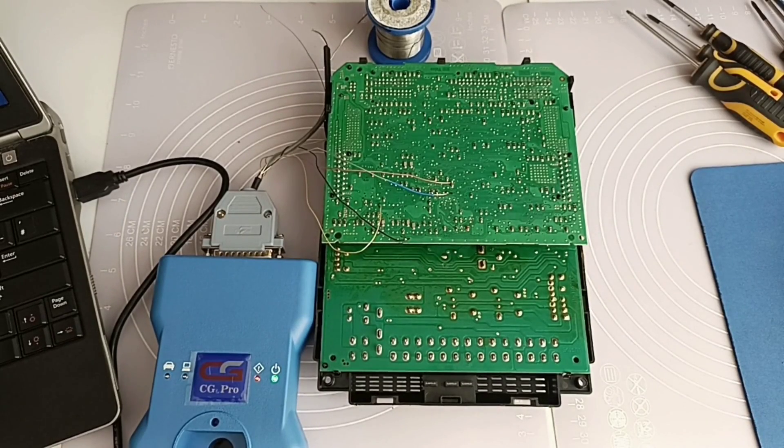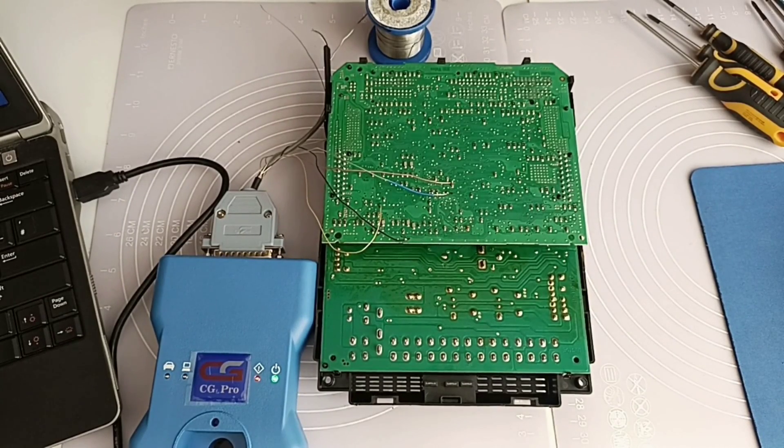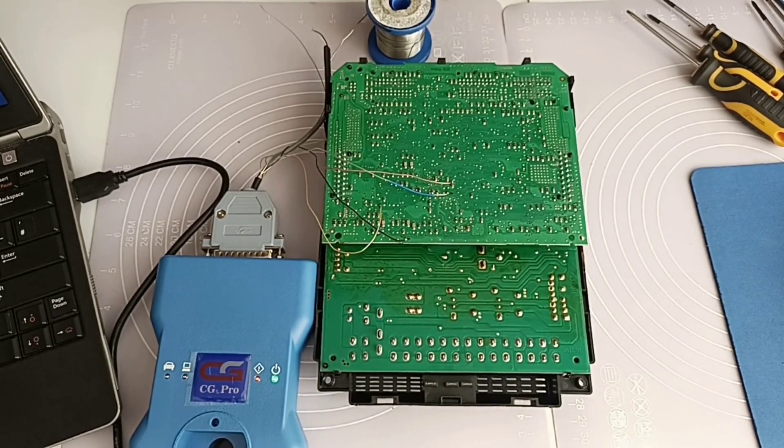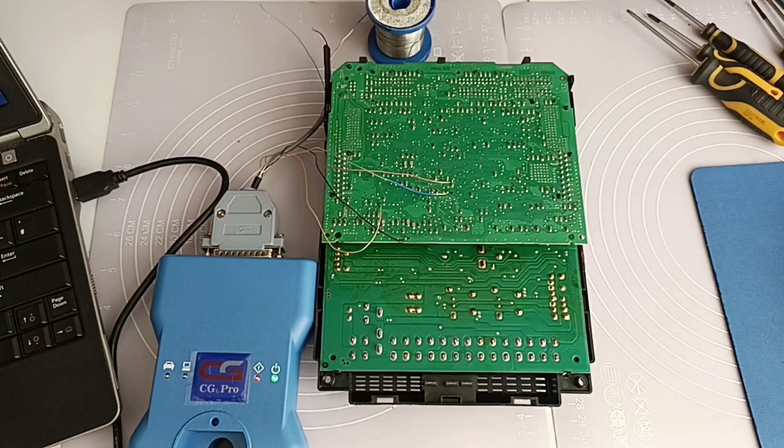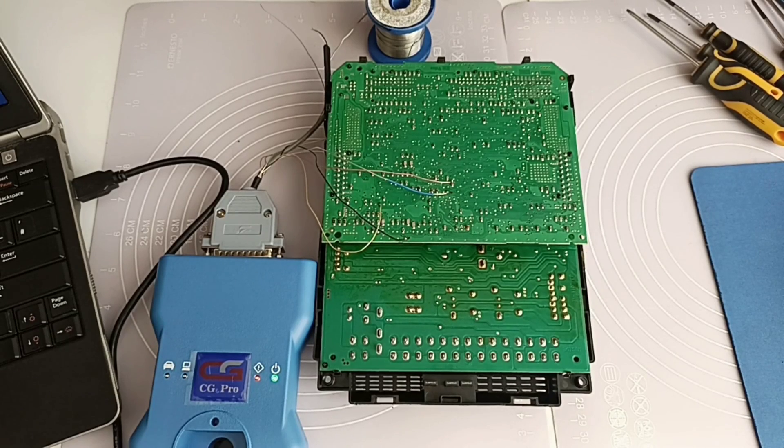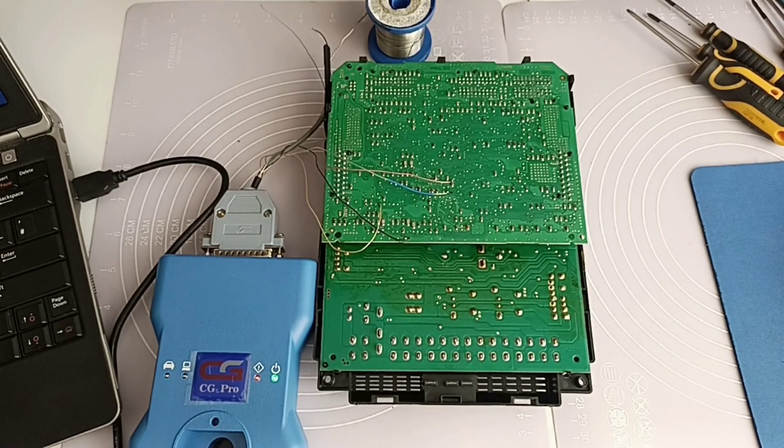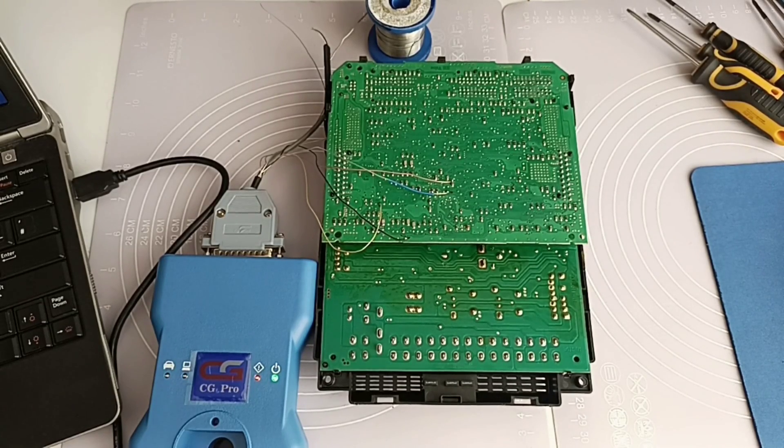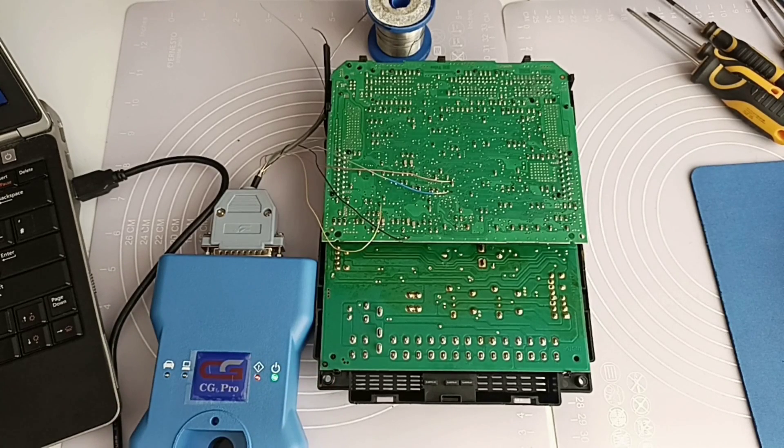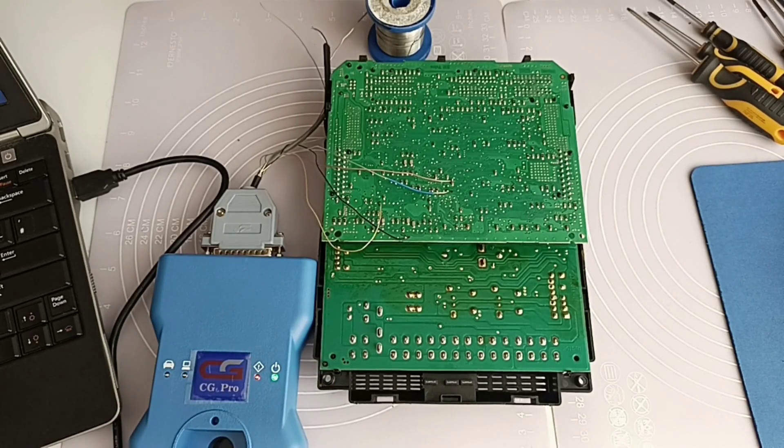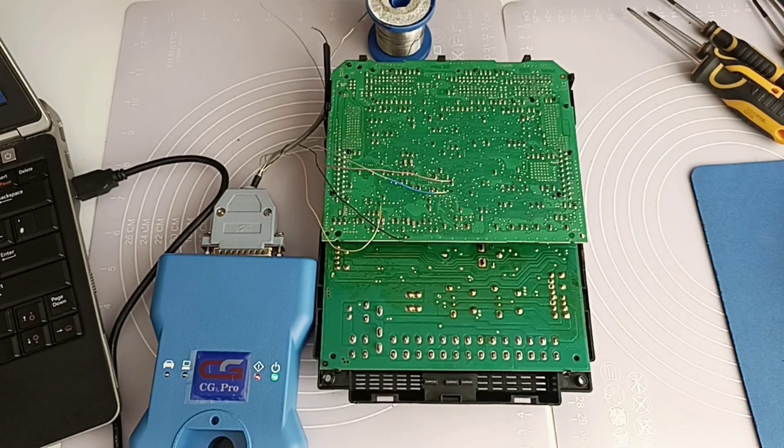Hello and welcome to another video. In this video I will show you how I'm trying to read this BSI. It's from a Peugeot 307 and I made the connection according to the diagram of Xprog.